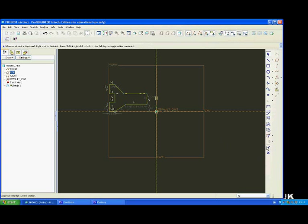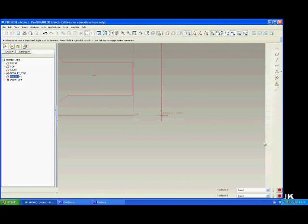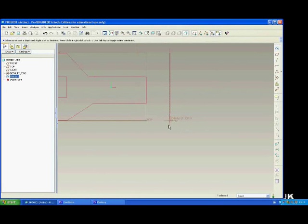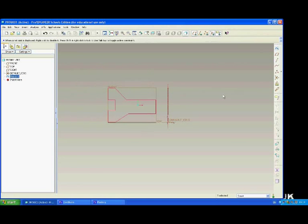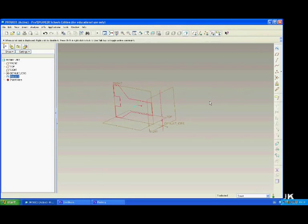Well, you have drawn your sketch. Hit the done button. Then select the revolve tool from here.